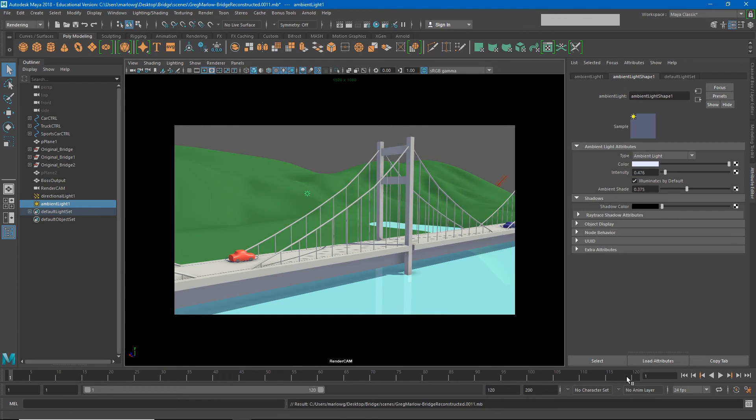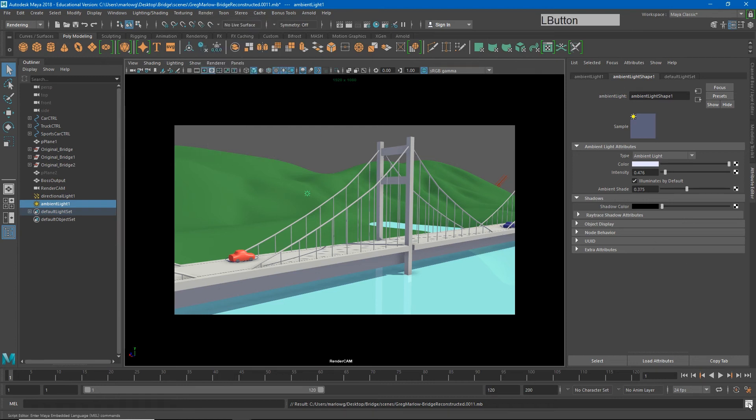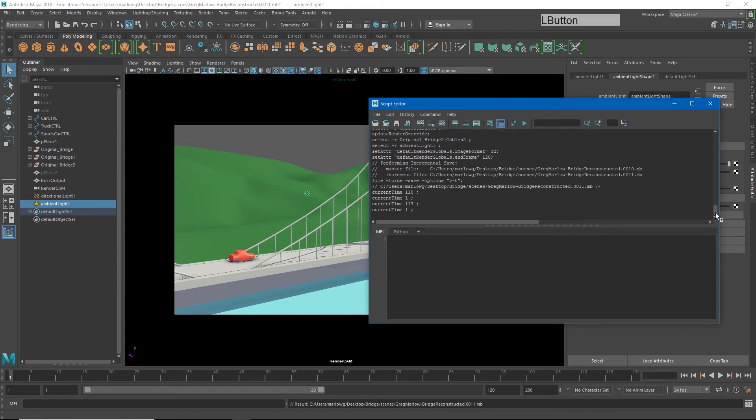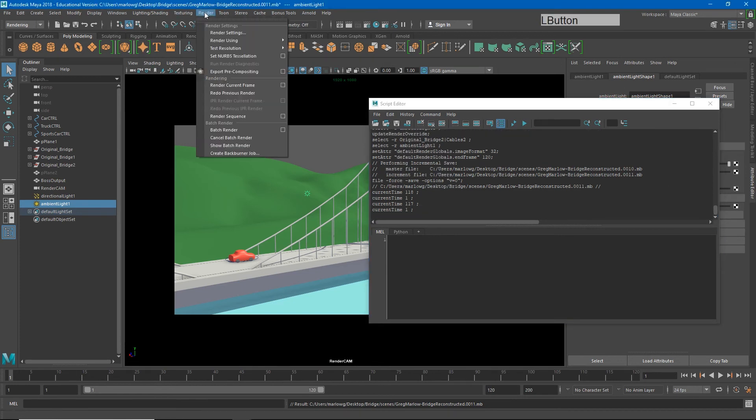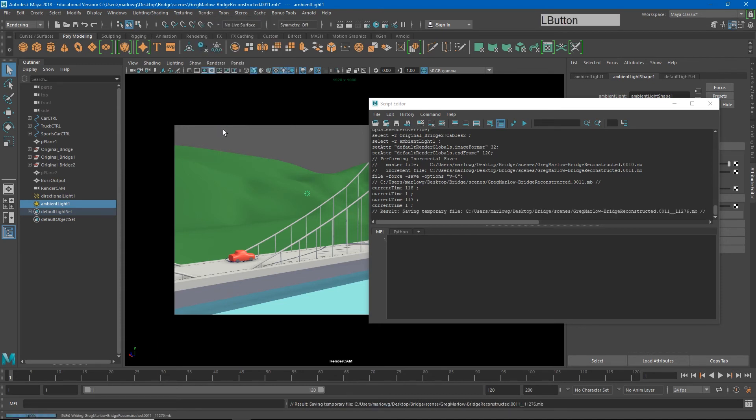Now to render this entire sequence, we need to make sure that we're in the rendering menu and we'll go to Render and Batch Render. Now before I click this, I'm going to open up my script editor just so we can see what happens when we render. When I go to Render, Batch Render, notice both my script editor and the command line at the very bottom of our screen.